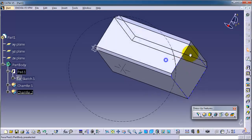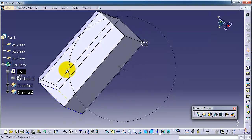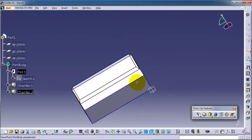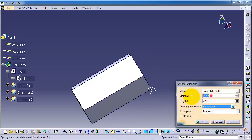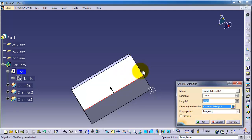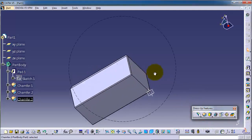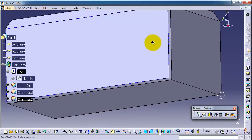You can also choose specific edges. Select length-to-length, set it to 2, then in the selection choose this edge and this edge. Now we apply the chamfer on these two edges.